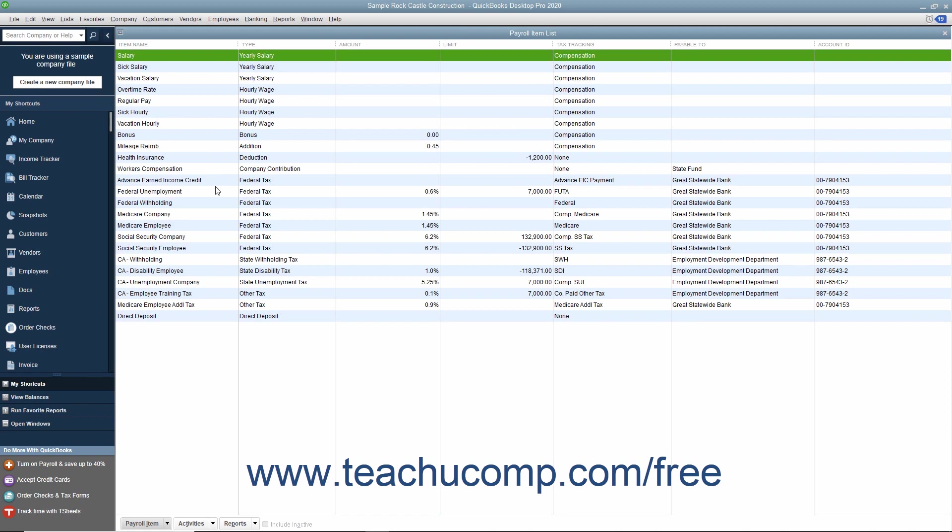In addition, you'll also need your tax tables for federal, state, and local withholdings. QuickBooks uses tax tables for its payroll calculations. You get the current tax tables and keep them current when you subscribe to one of the QuickBooks payroll plans. If you choose not to subscribe to one of these plans, you must calculate and enter payroll tax deductions manually for each paycheck.